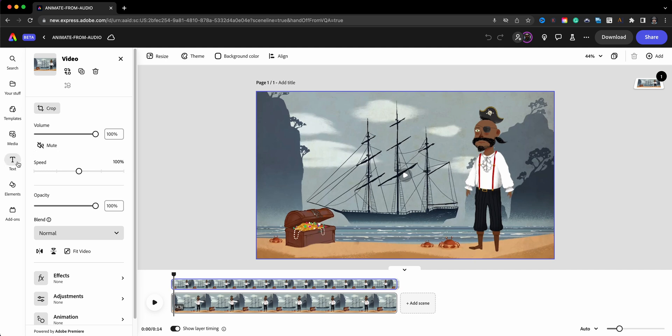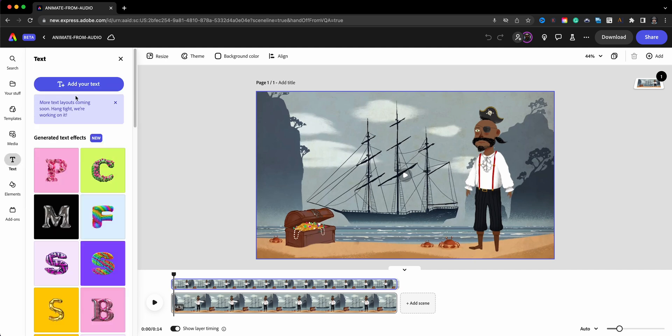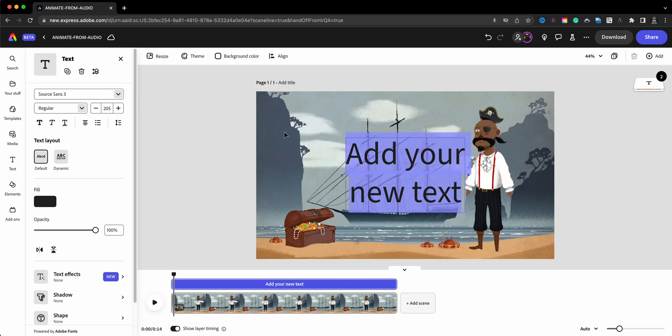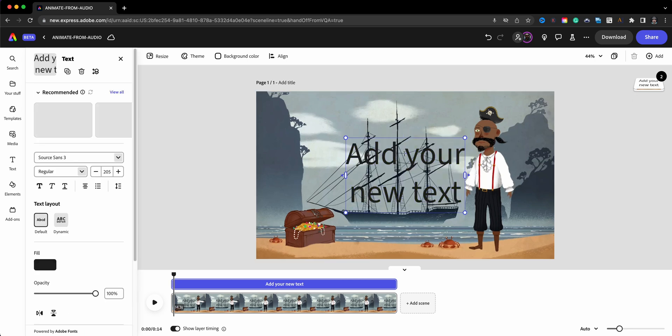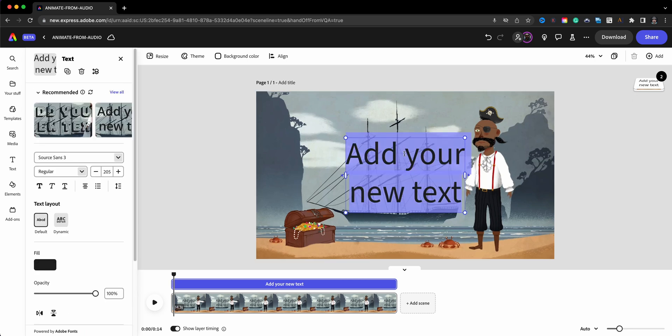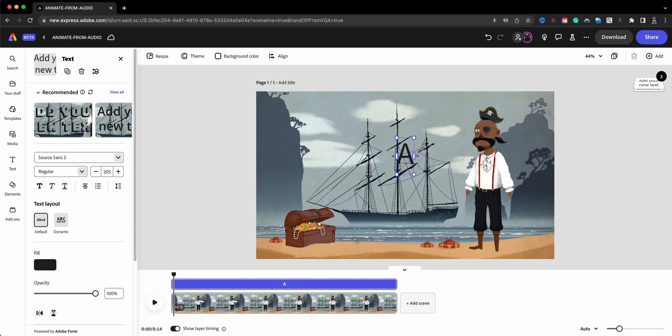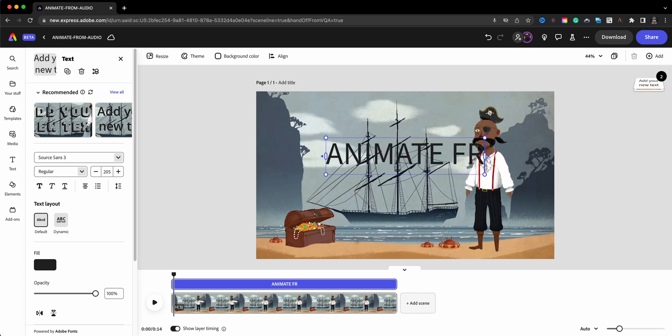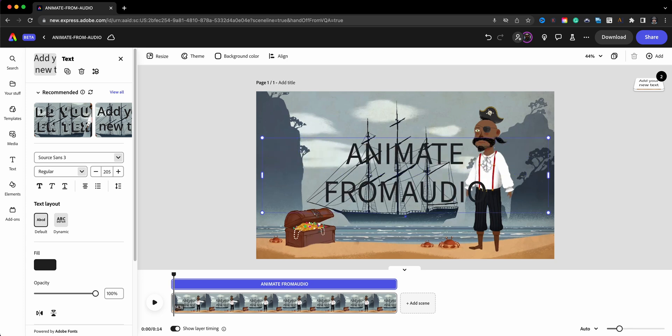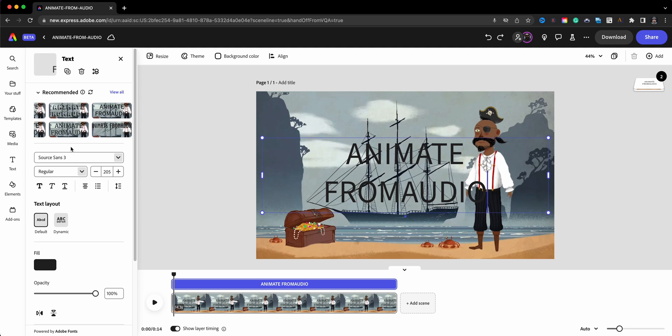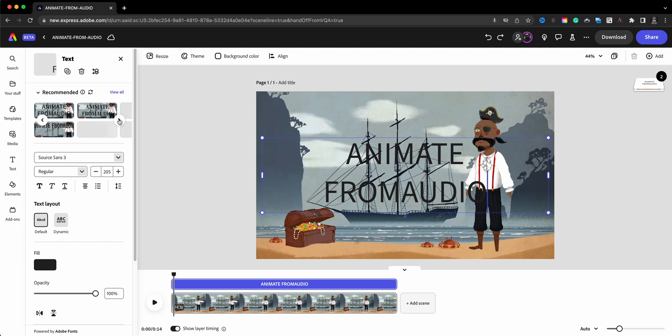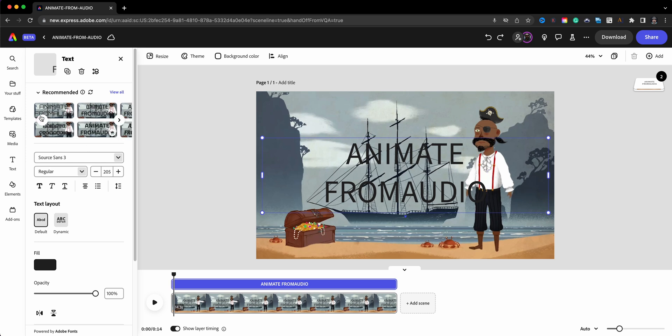So let's go ahead and start with text here and we're going to add some text. And let's say since we're just talking about this here, I'm going to say 'Animate from Audio.' And I have trouble spelling here. Now here's a cool thing, we're going to take a look at these recommended fonts right here. What Adobe Express Beta is doing is analyzing the project using AI and giving you some recommended fonts that might look better with your project.